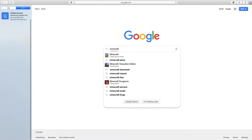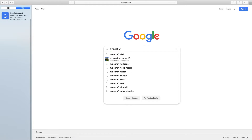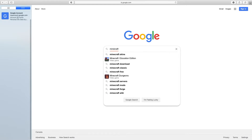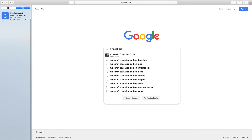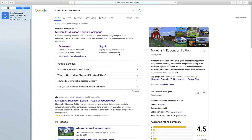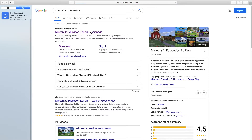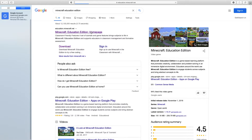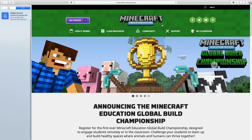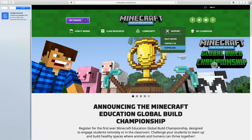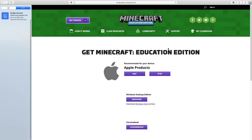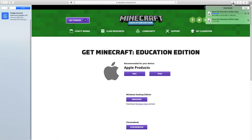And you can see it pops up right there. I click on Minecraft Education and it will take me to the website — it's the top one. I click on it and it brings me right there. I want to go over to Support, then down to Downloads. You can see there are different options: Mac, Windows, or Chromebook. Since I'm on a Mac, I'm going to hit Mac, and it starts to download the Minecraft program.